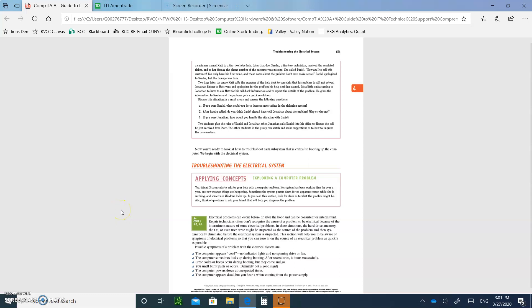All right, hello and welcome to part two of chapter four. Okay, so let's continue where we started off.